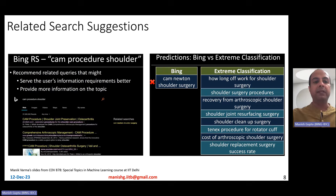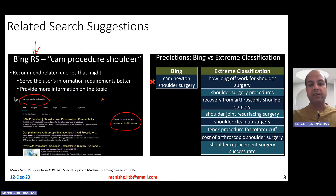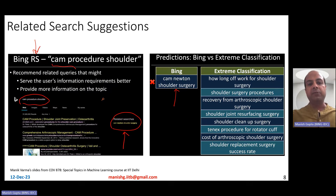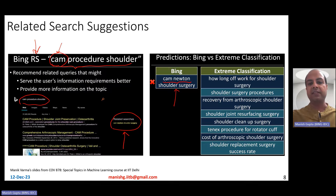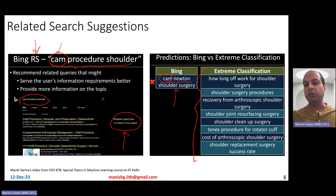Extreme classification has also been used in Bing for related search. When a user fires a query, for example 'CAM procedure shoulder', they expect to see related searches. At that time, Bing used to show only one related search: 'CAM Newton shoulder surgery'. But CAM procedure shoulder is a medical procedure, and CAM Newton is a person — they were incorrectly conflated just because they share the word 'CAM'. Extreme classification was able to come up with much better recommendations like 'how long of work for shoulder surgery', 'shoulder surgery procedures', 'shoulder joint resurfacing surgery', and so on.